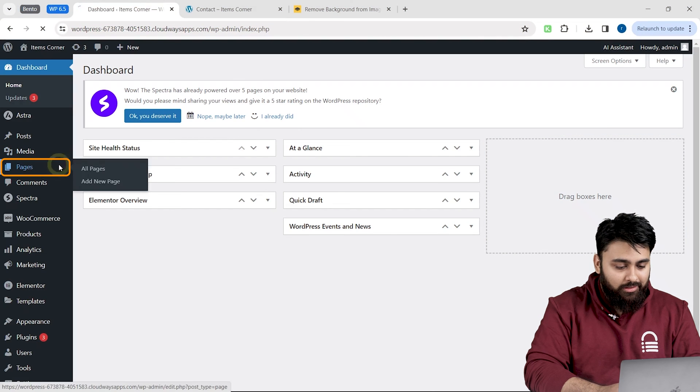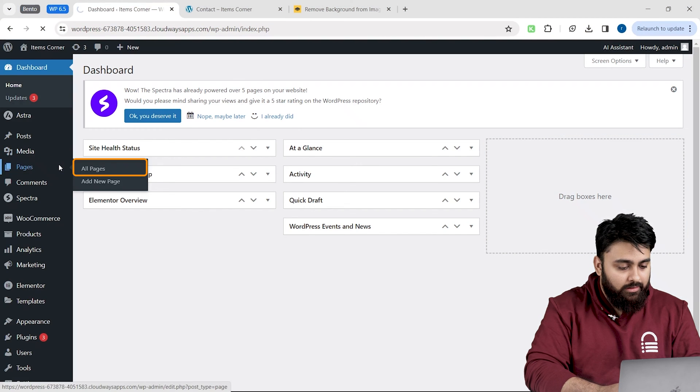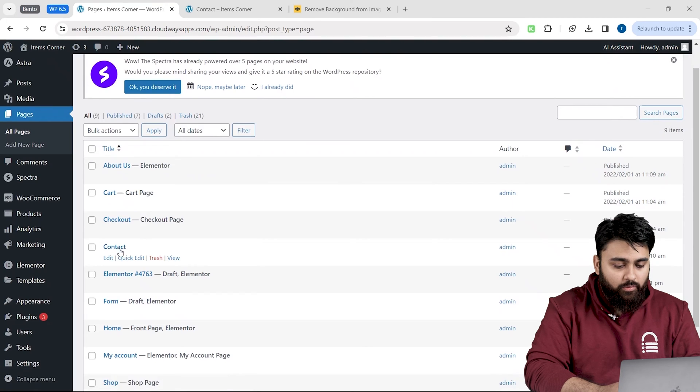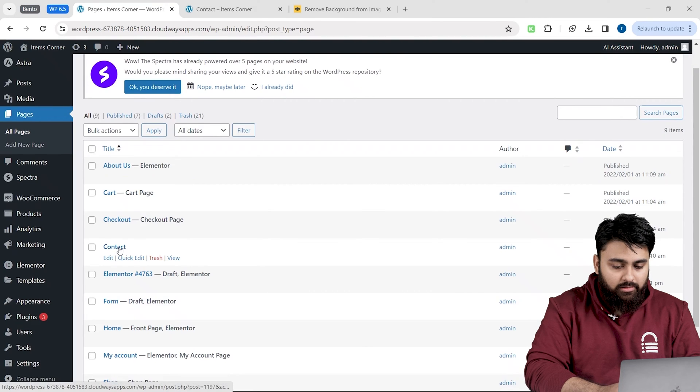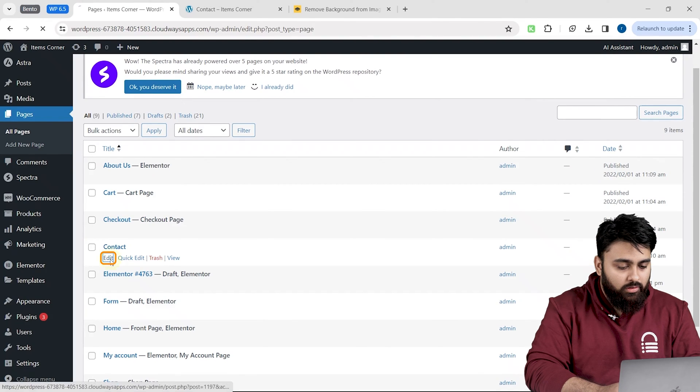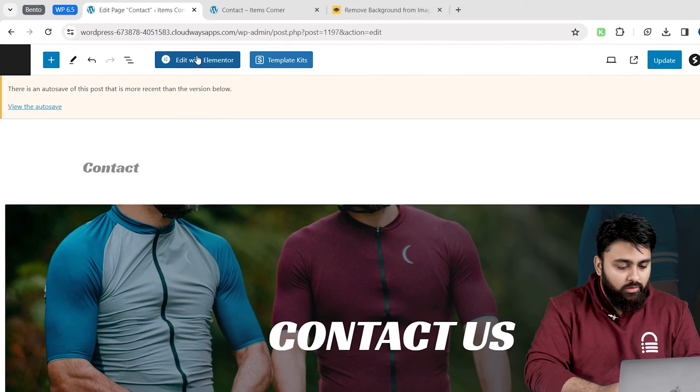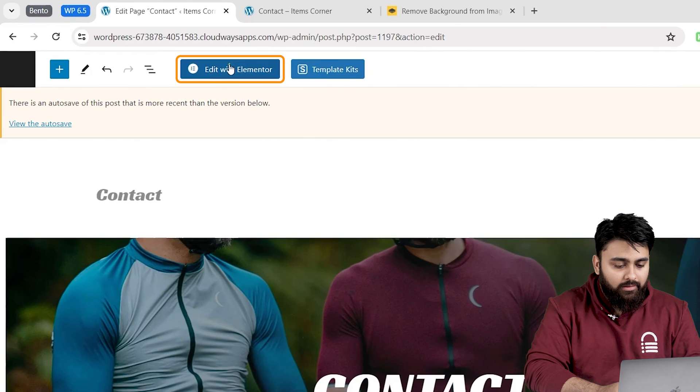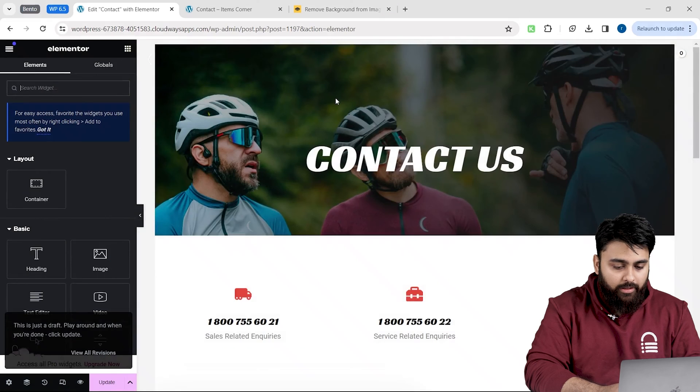Let's come to our WordPress dashboard and click on pages. Now, let's select the page where you want to add the carousel. I will use this page for now. And then click edit with Elementor.